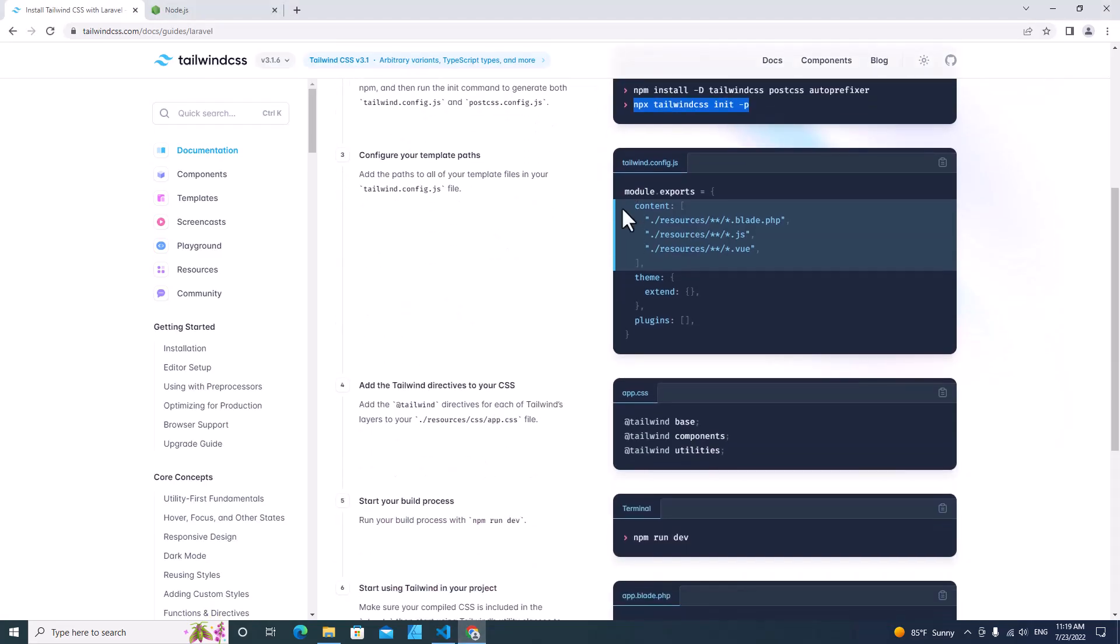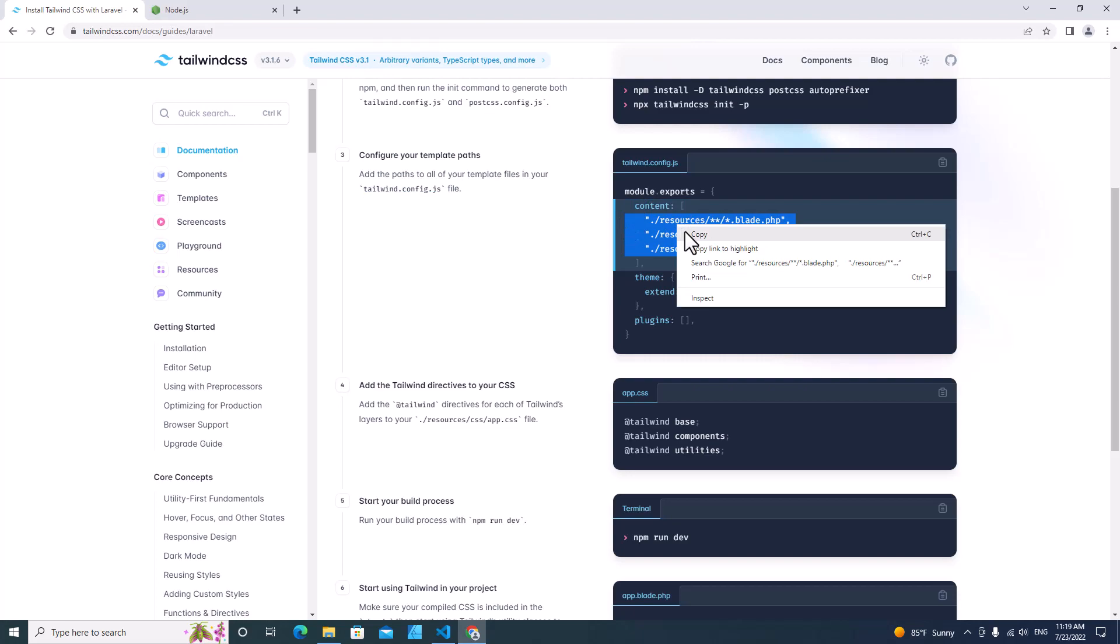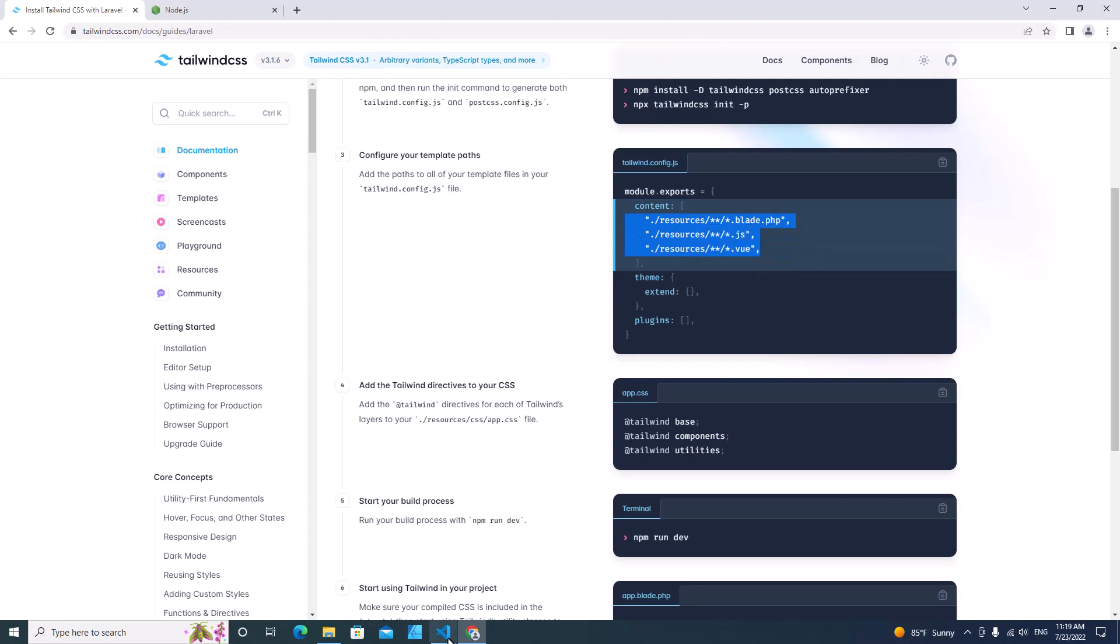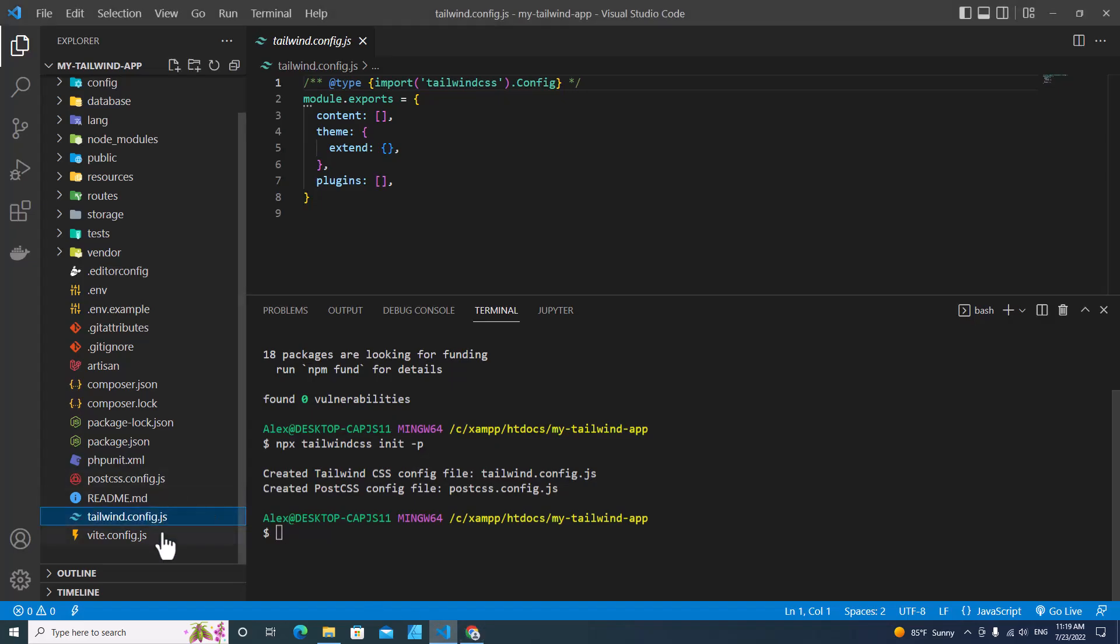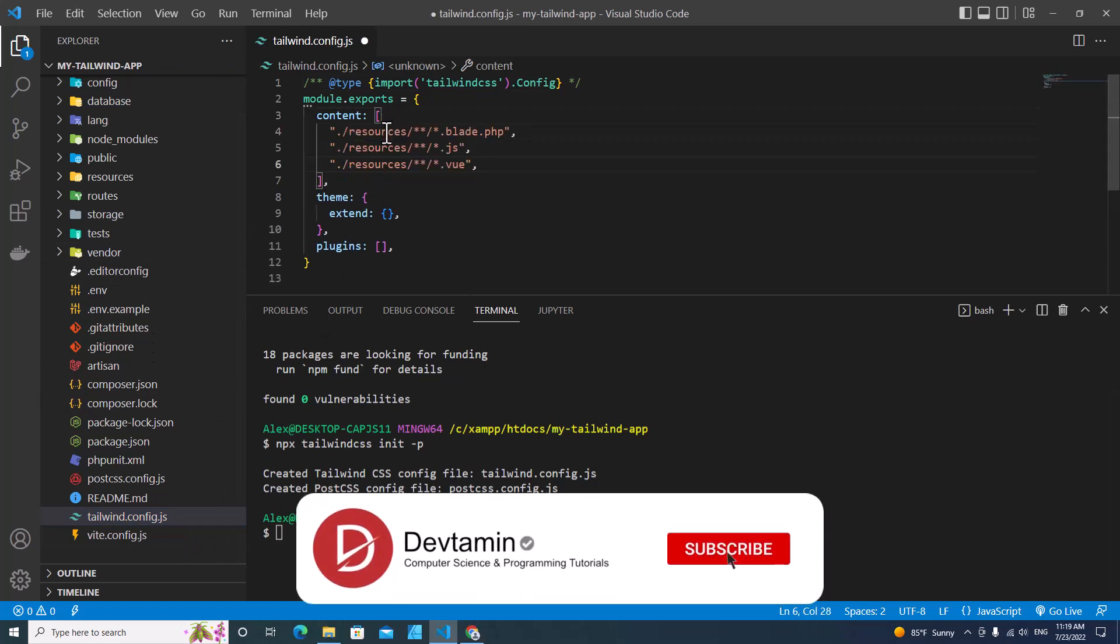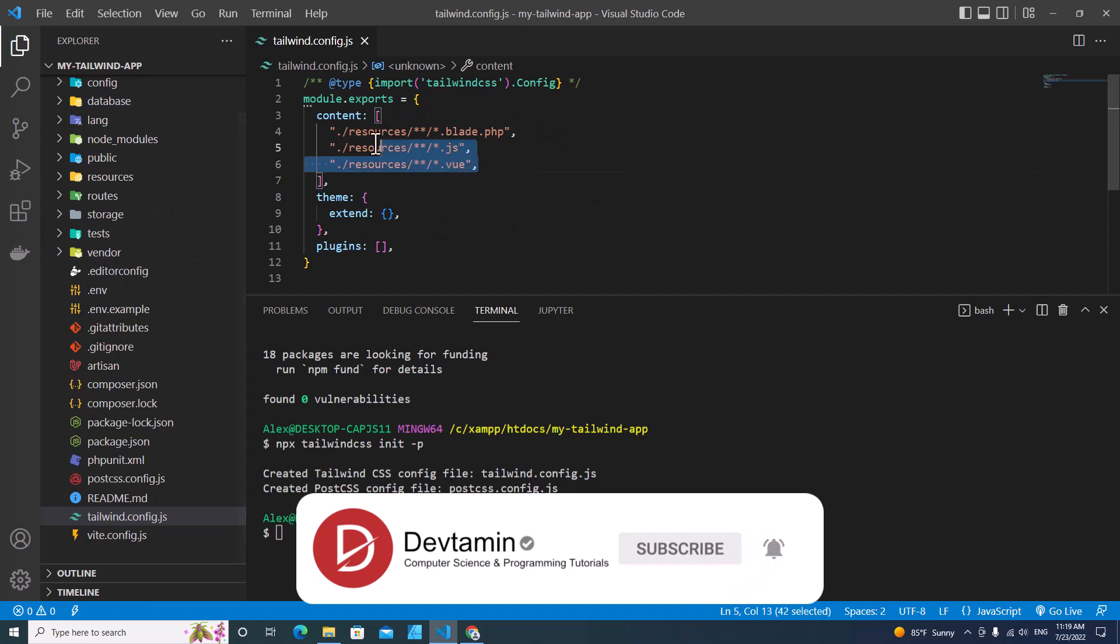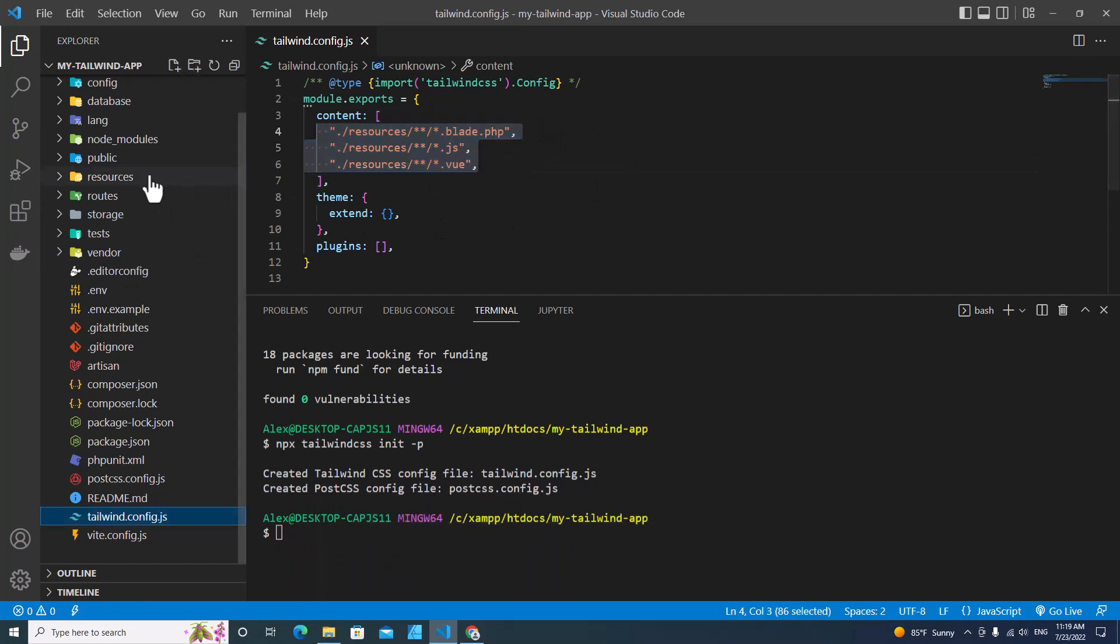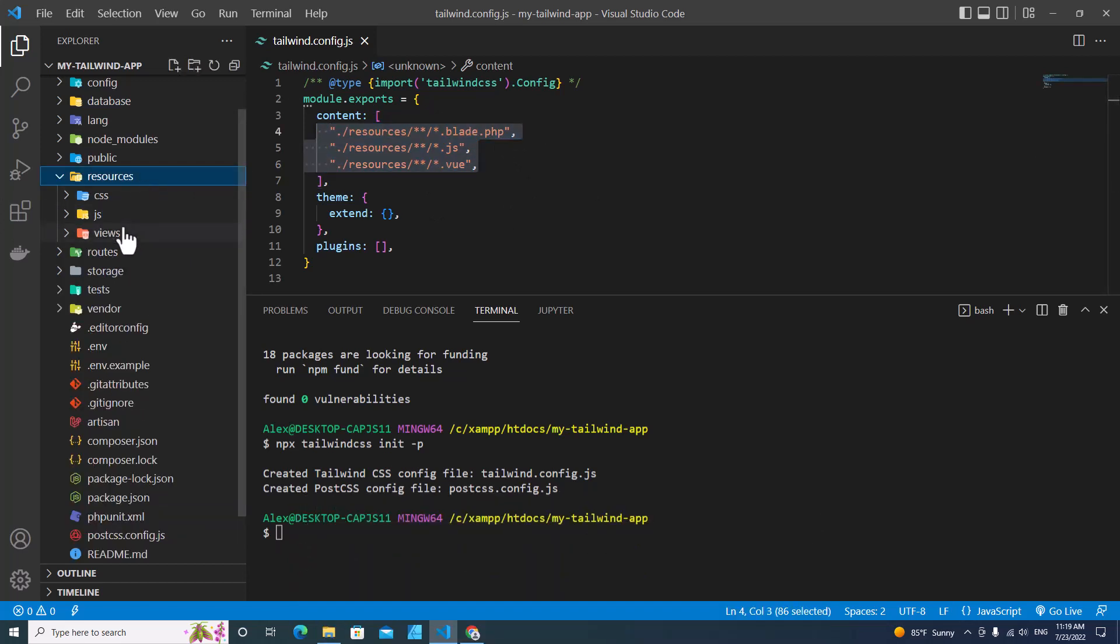The next step: you need to go to tailwind.config.js and paste this path into content. Go to tailwind.config.js and content over here. Just paste the resource path over here. This path refers to this path because this path contains all front-end assets.